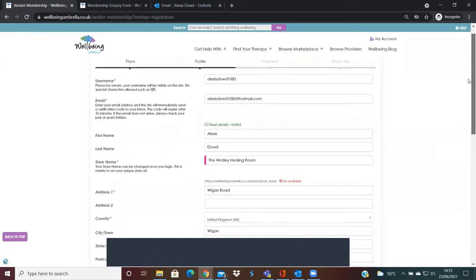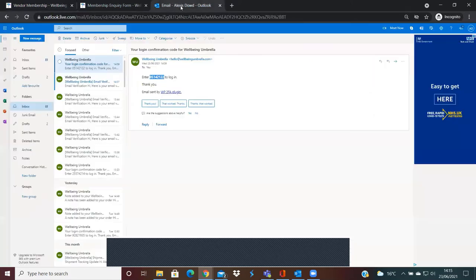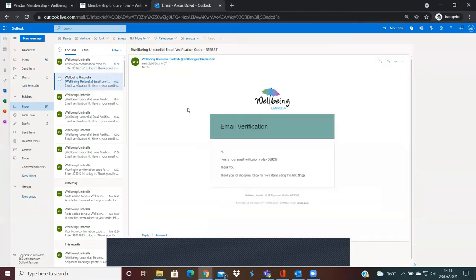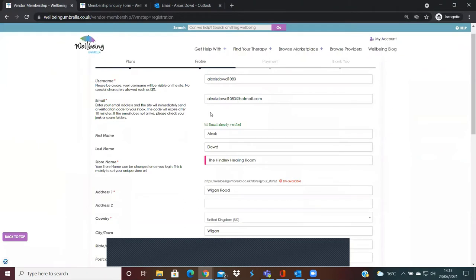The next thing is to verify your email address. As you can see here, it's already jumped ahead for me because I've already verified it. But what it will do is it'll just have a little box here that says verification code. They'll send an email to you with an email verification code, and you literally just need to copy it from here and paste it into the little box that should be displayed here.